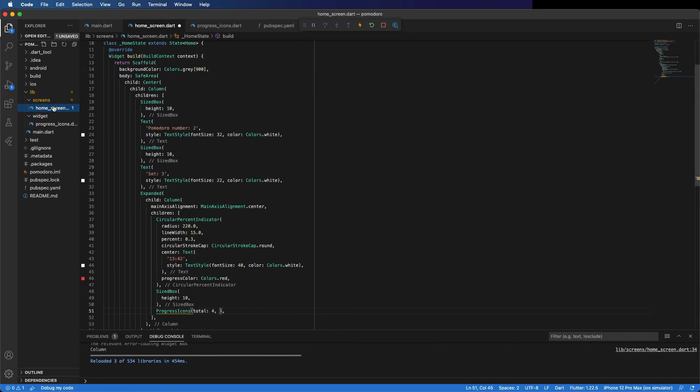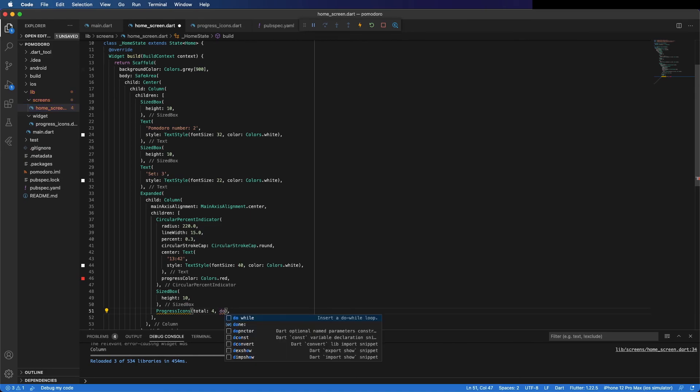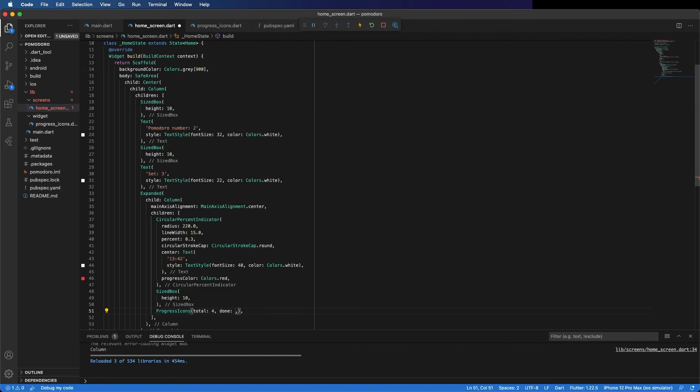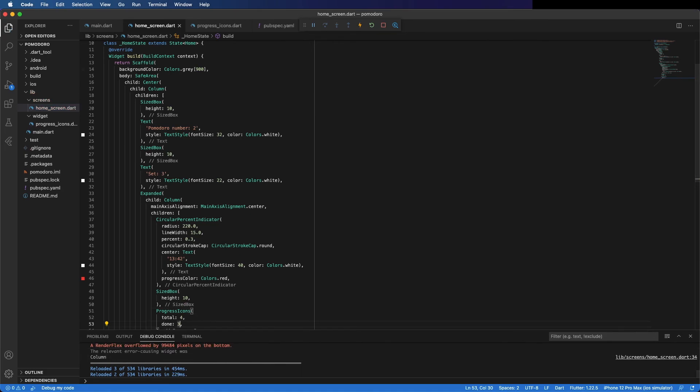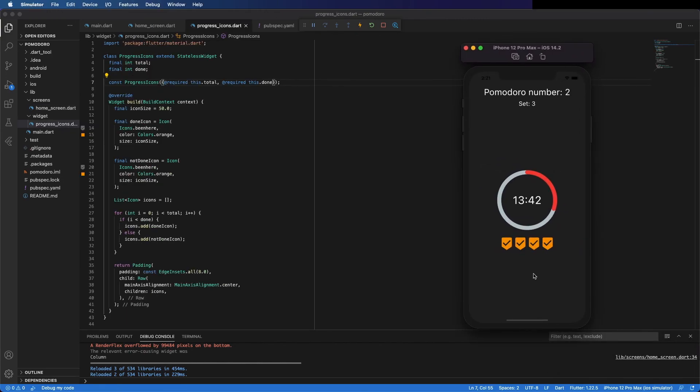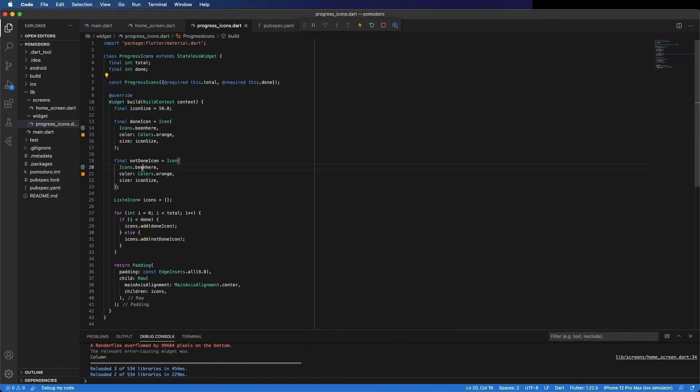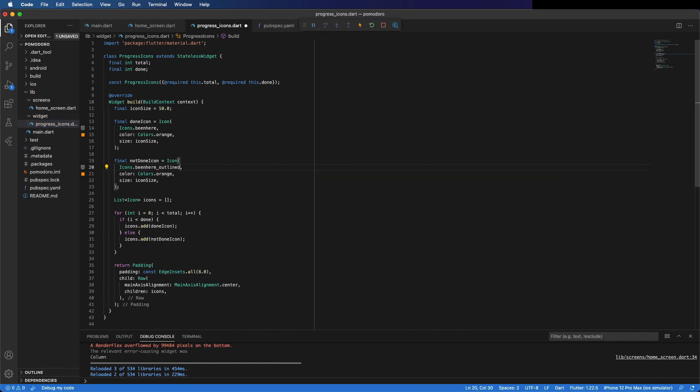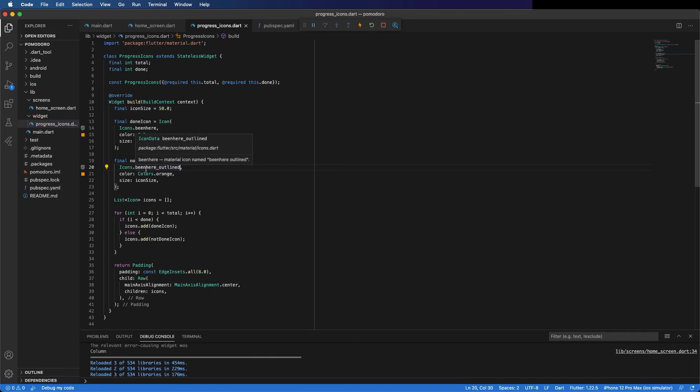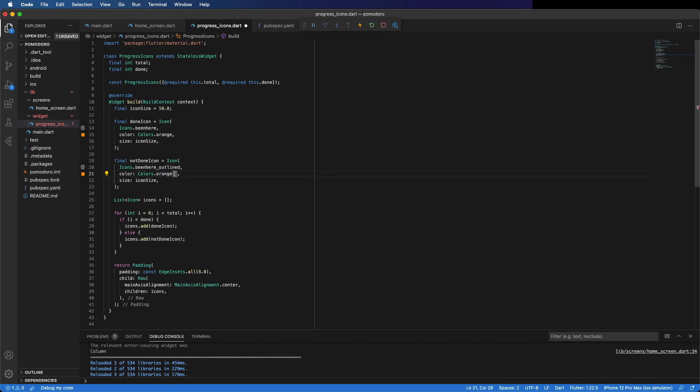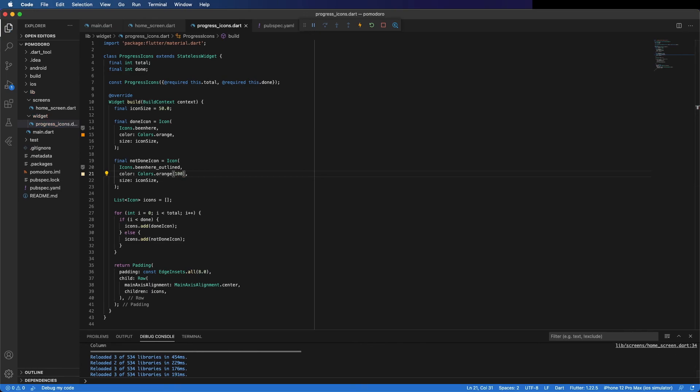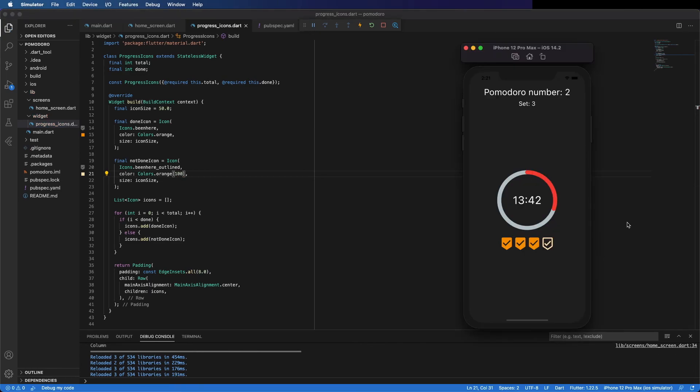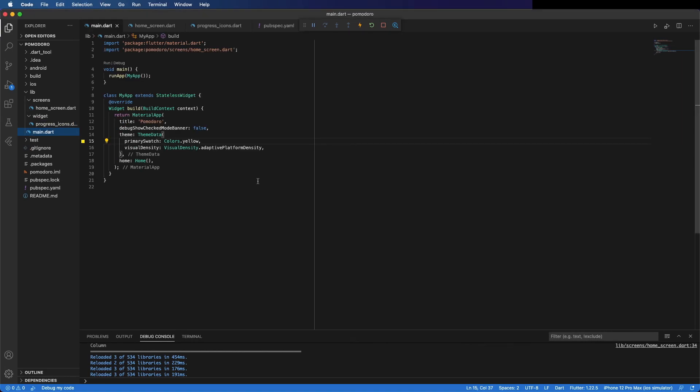It's all the same because I forgot to change here. The not done icon, I copied and forgot to change. This is event_available_outlined, and the color is orange and a little bit lighter, so orange 100. Save it and we can check. Now three done and one not done. So working fine.